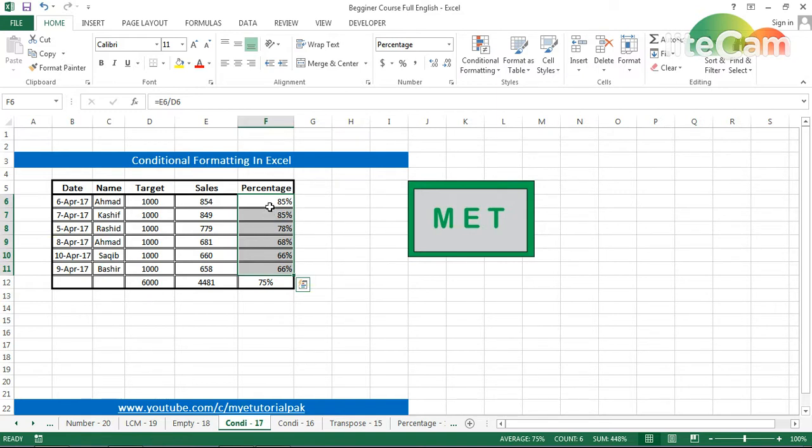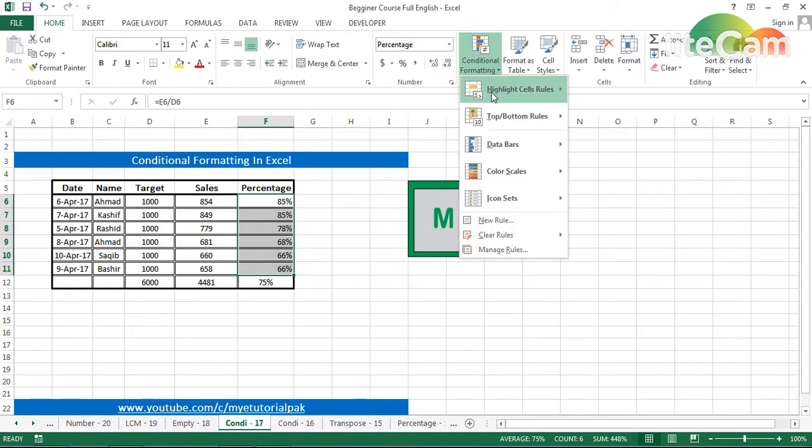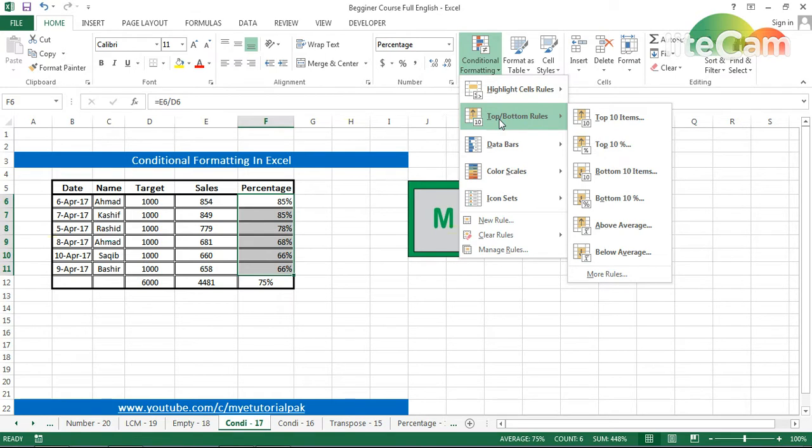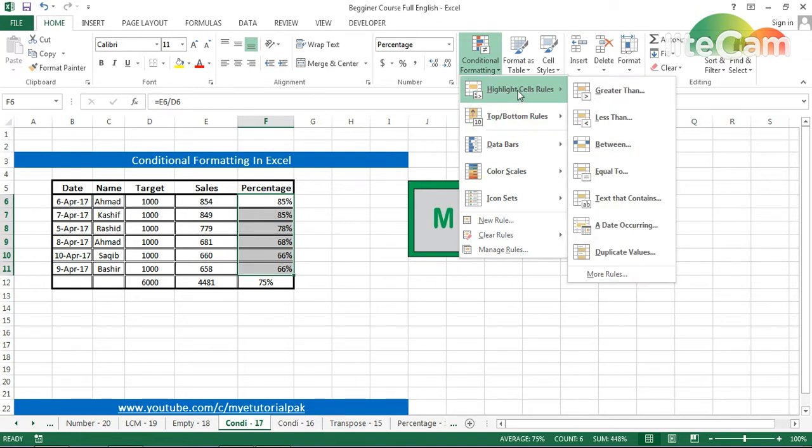From here, these are all the tabs for conditional formatting. In every tab we will practice on just one tab. From here we will check out 'less than'.